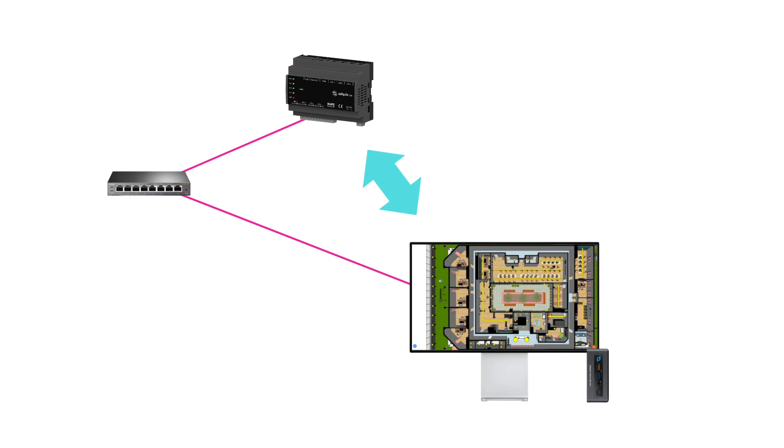This allows the data flow between the two devices to be error-free and therefore much more efficient. Additionally, it will save you from having to manually input each variable you want to import from your Adkio into the SCADA configuration.